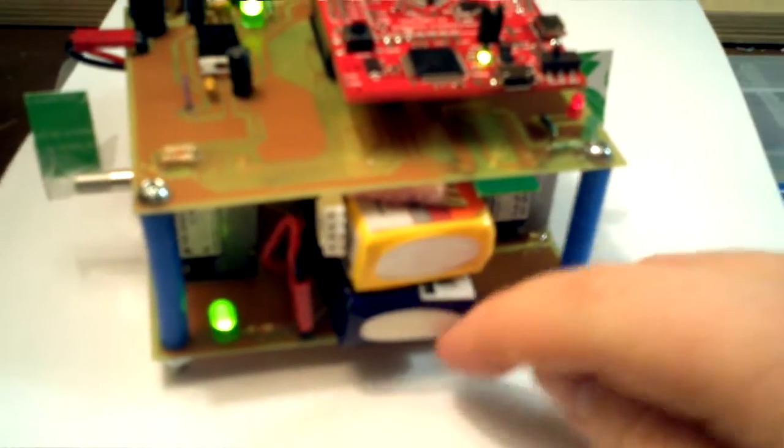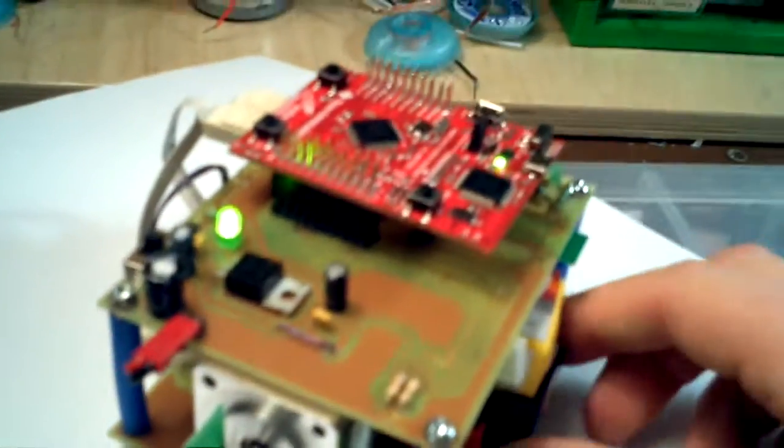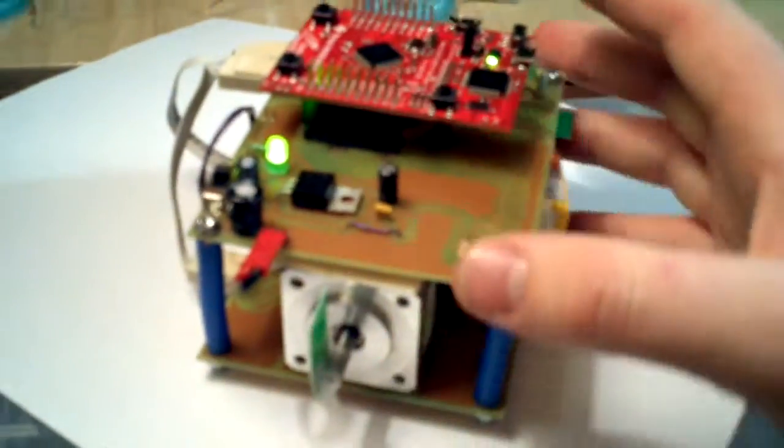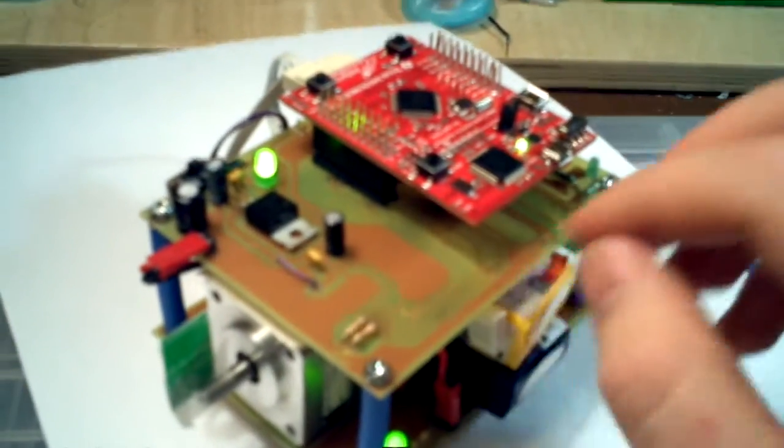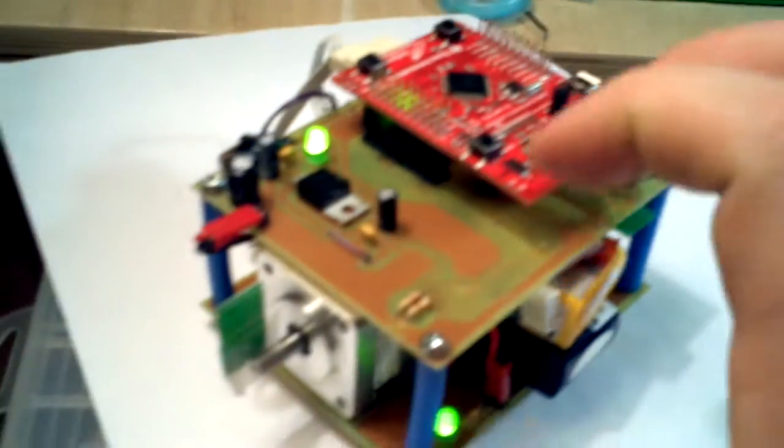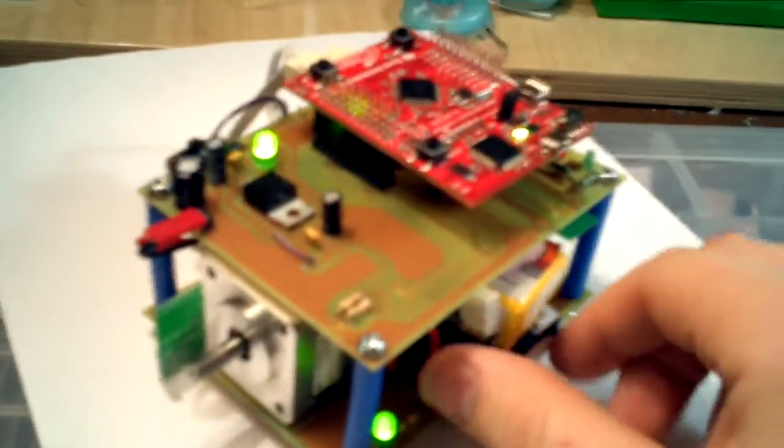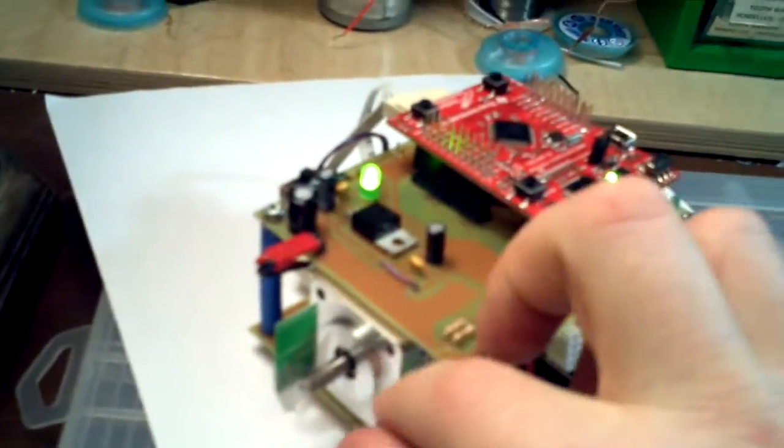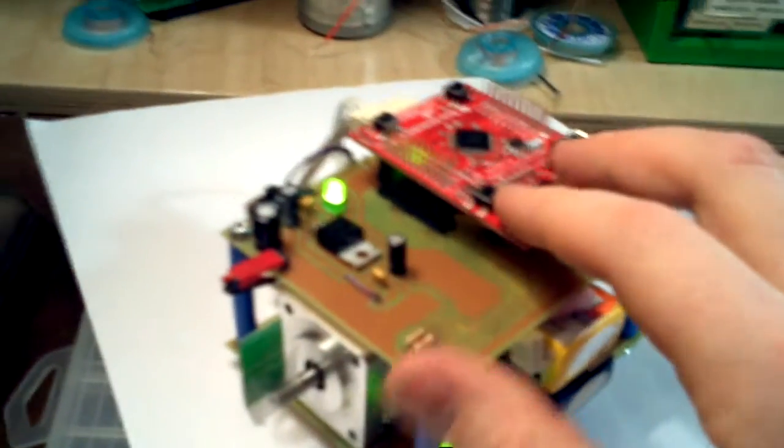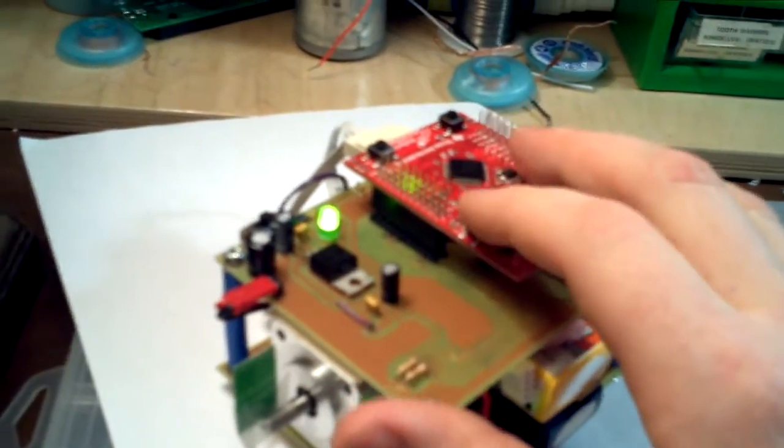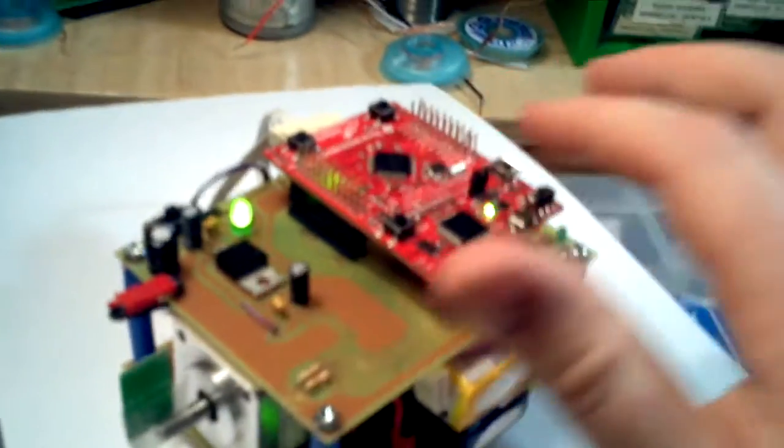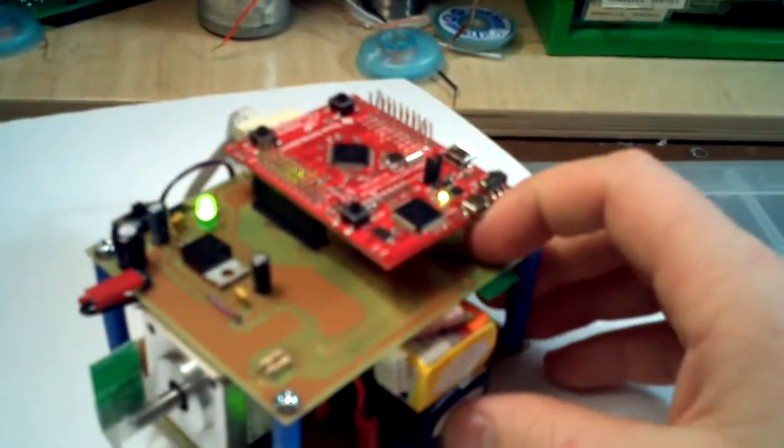So it's usually good to have a separate power supply for your motors whenever it comes to embedded electronics, because motors give off a lot of noise, and that's not good for when you have sensitive stuff like a microcontroller. So it's good to keep it separate.